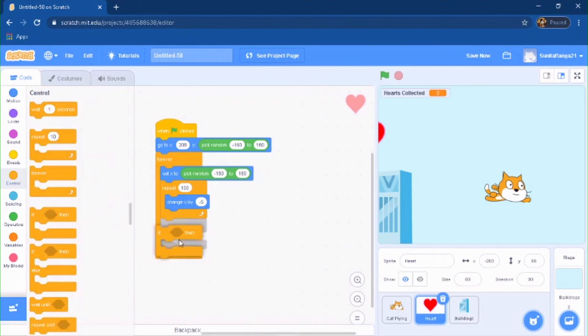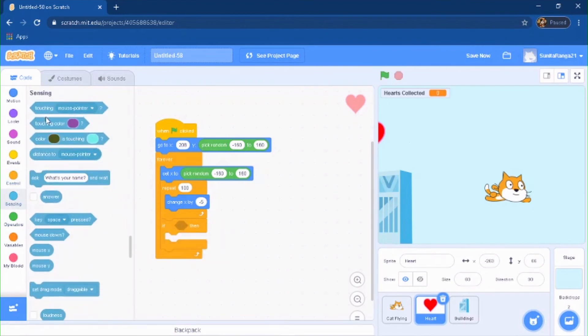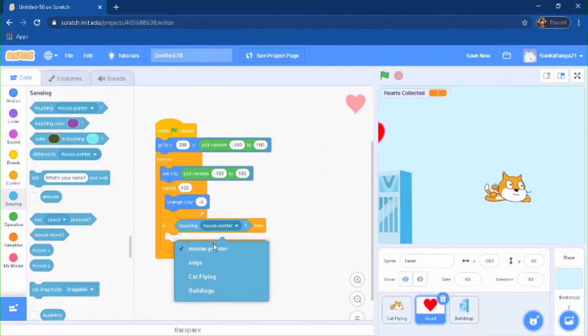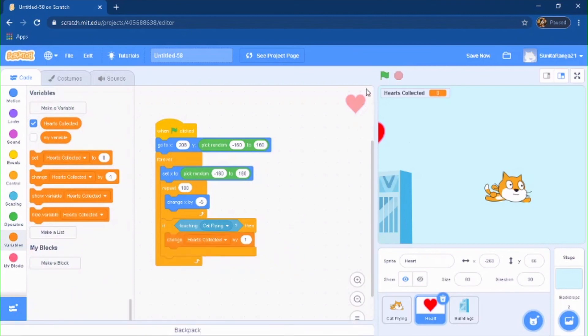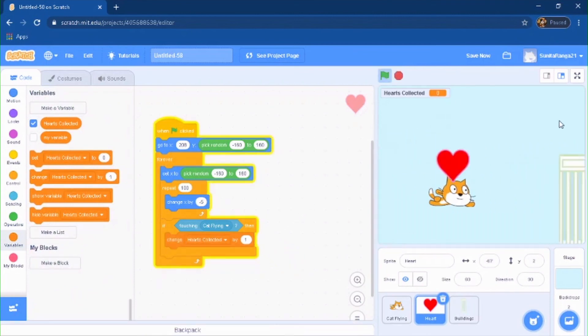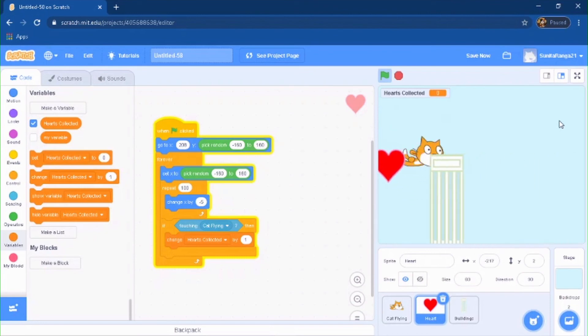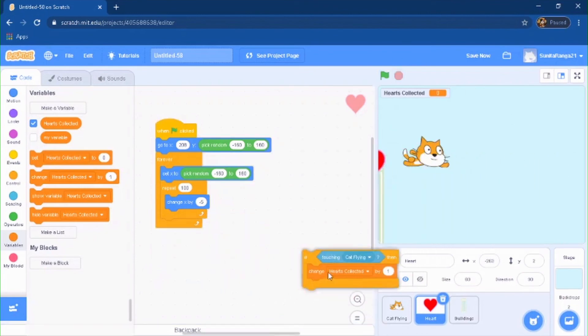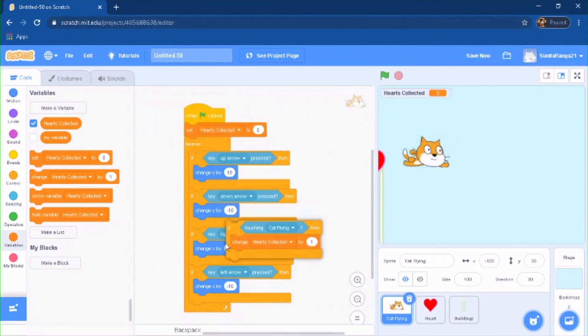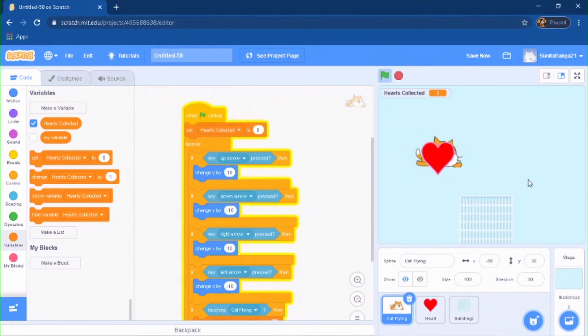Do if touching the cat flying, then you're going to change hearts collected by one. So let's see here if it's going to be, oops, actually you have to do this for cat flying because it has to work like that. Touching heart, boom.